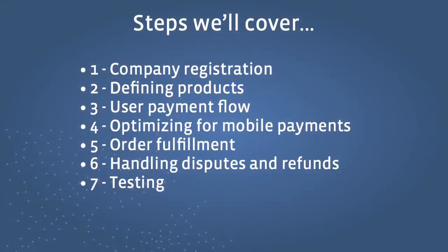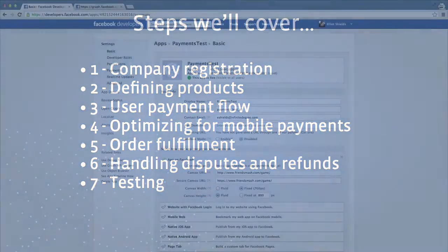Before any of that though, we need to take the first step to begin accepting payments through Facebook – Company Registration.